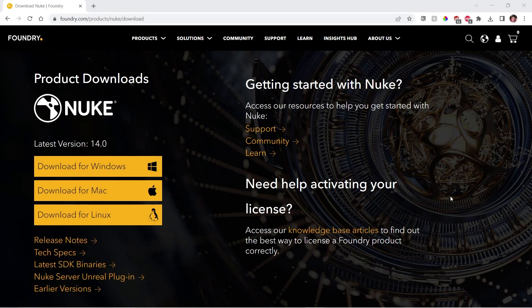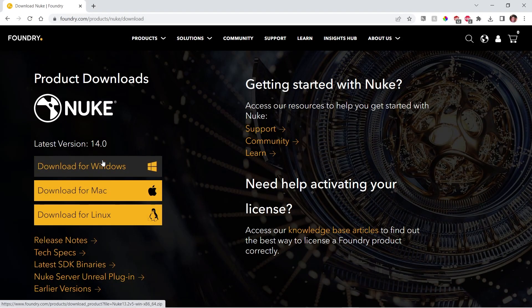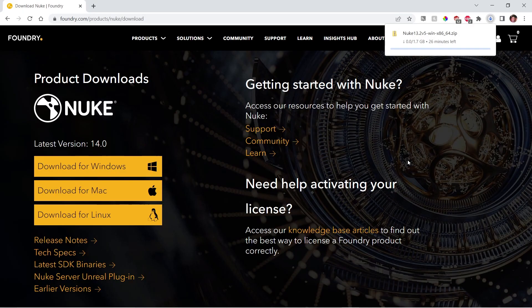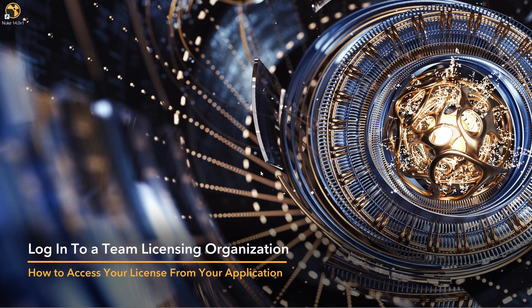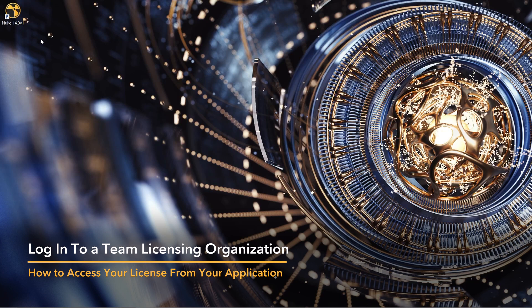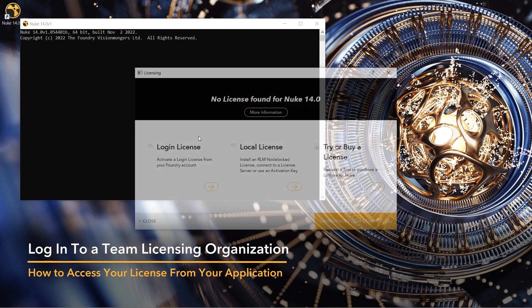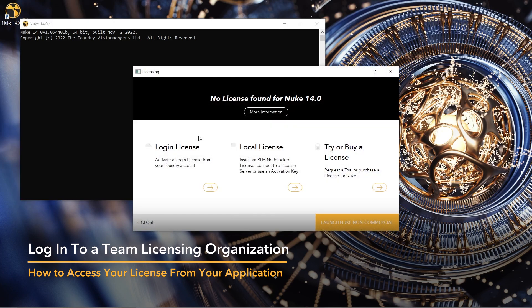To use your team licenses, simply download and install the Nuke Family version that you wish to use. For this example, we're using Nuke. Once installed, launch your chosen product. On launch, you are shown a licensing prompt.